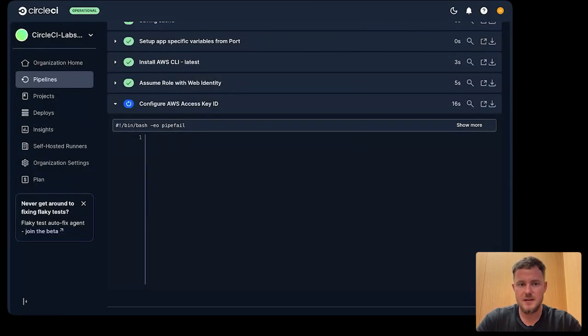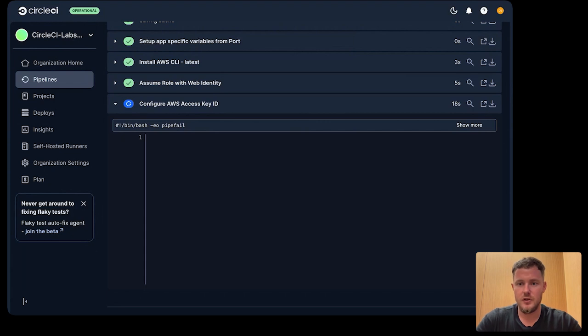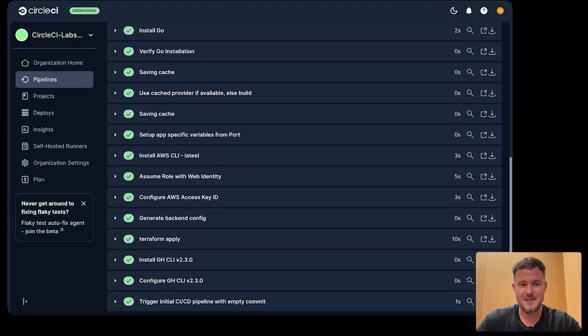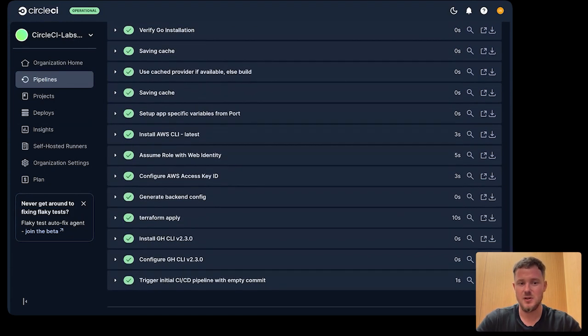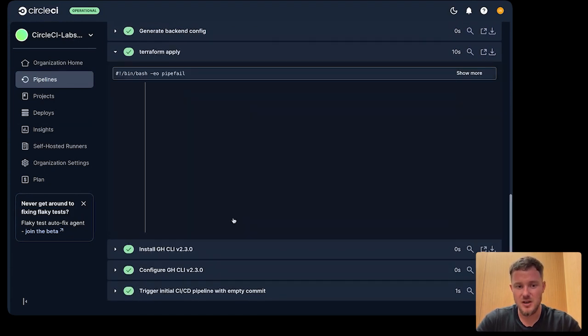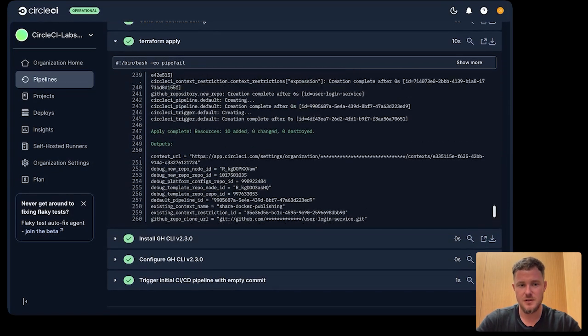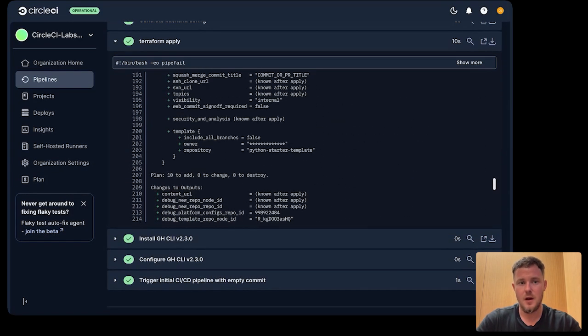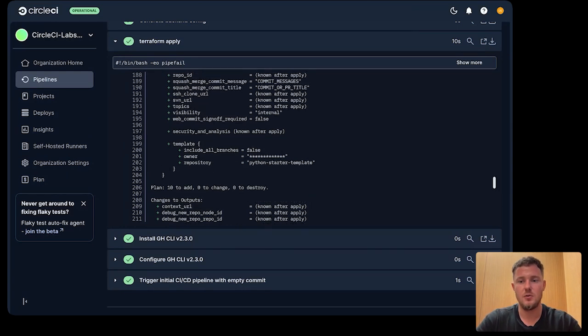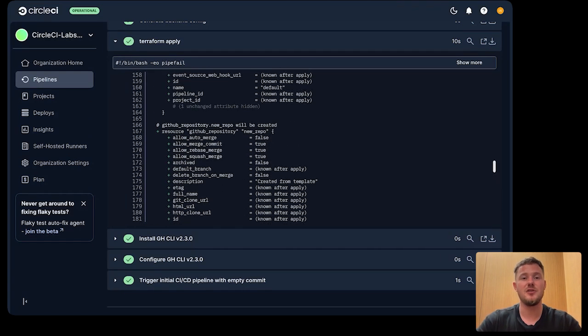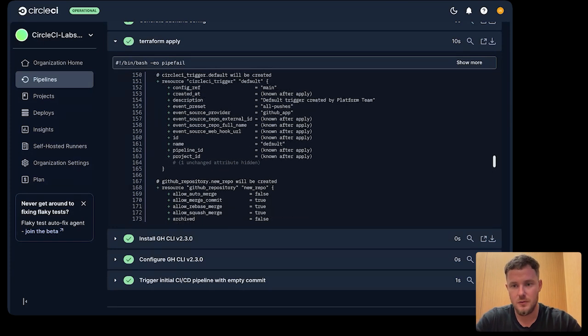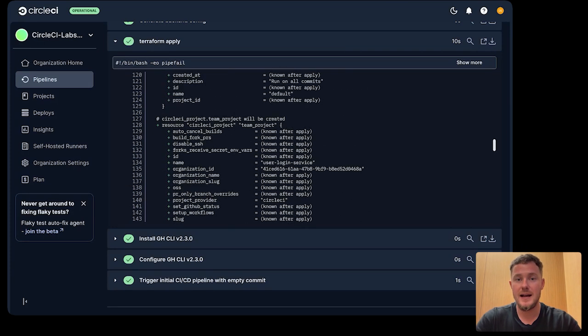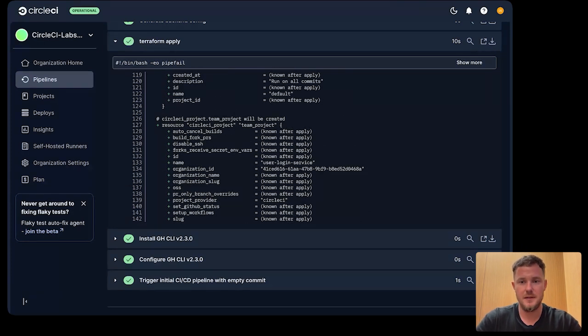This Terraform, then under the hood, is creating contexts. It's setting up a CircleCI project. It's creating pipelines, and it's setting a config source. All of this is being done as infrastructure as code, leveraging CircleCI's Terraform provider. All hands-off and all automated.